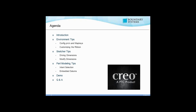This webinar format looks slightly different — we don't have as many question polls ahead of time. Rather, we're gathering your input of tips and also your questions about how you do things better or how to model better in Creo, and then we can respond via email.